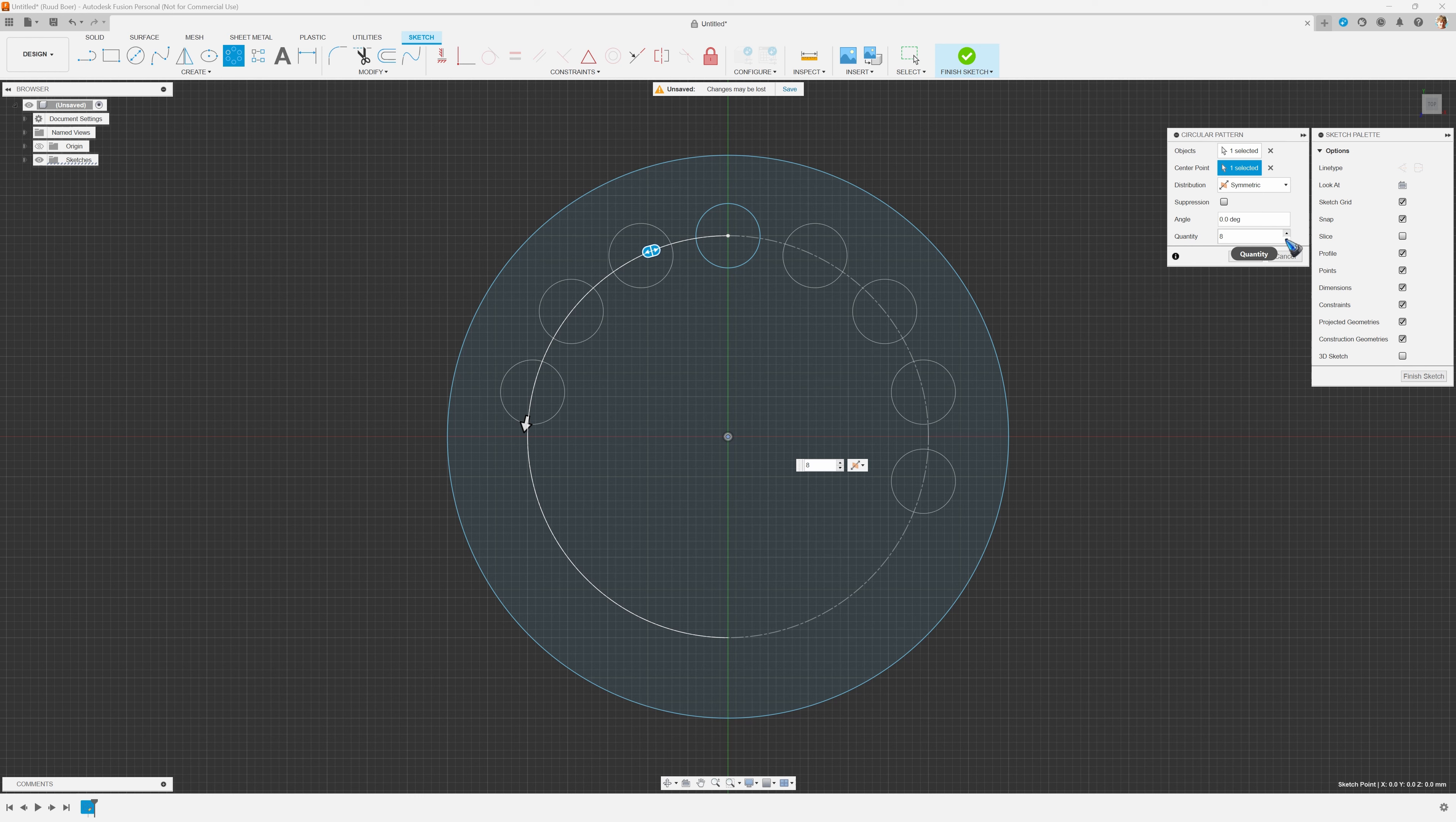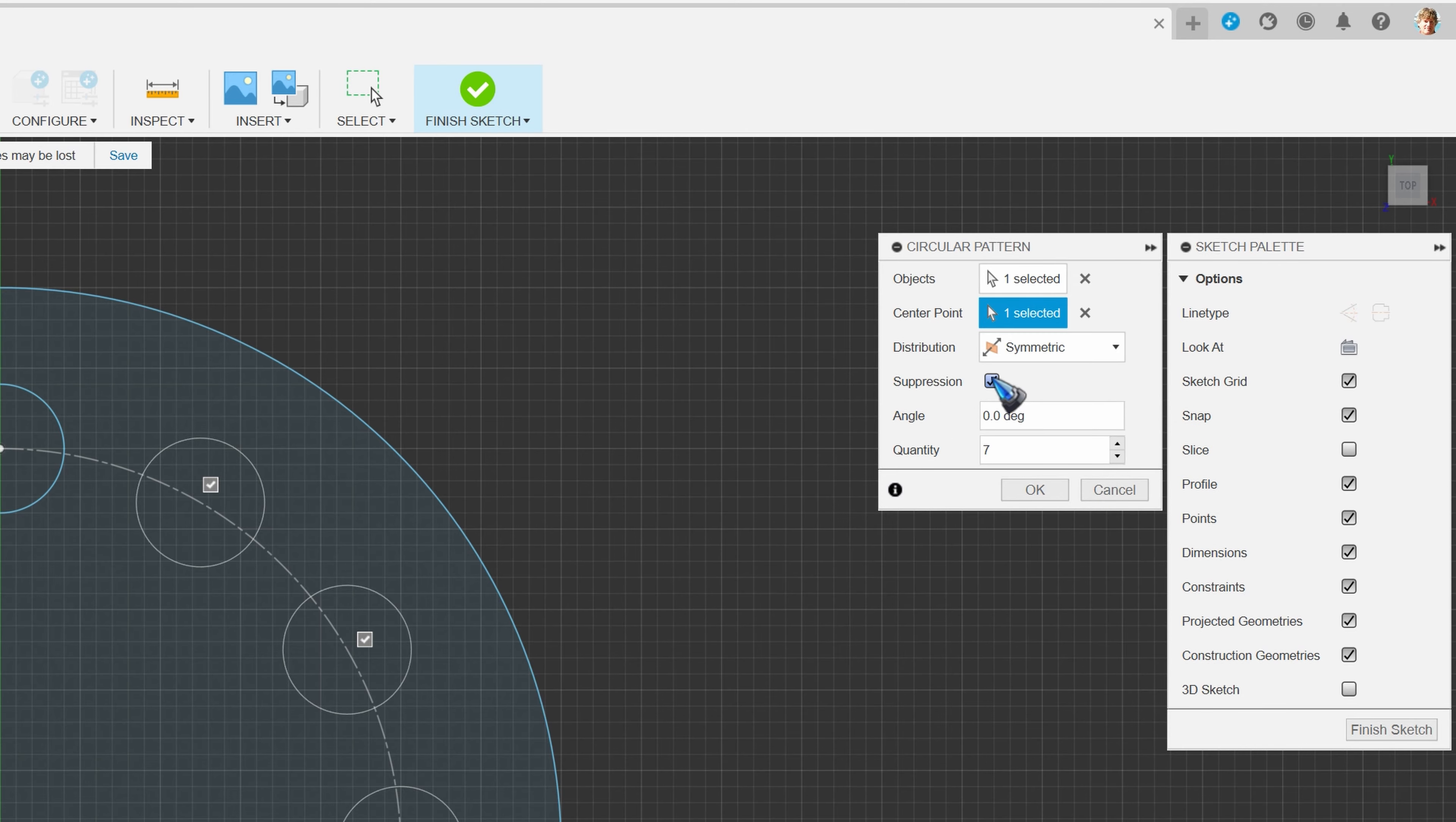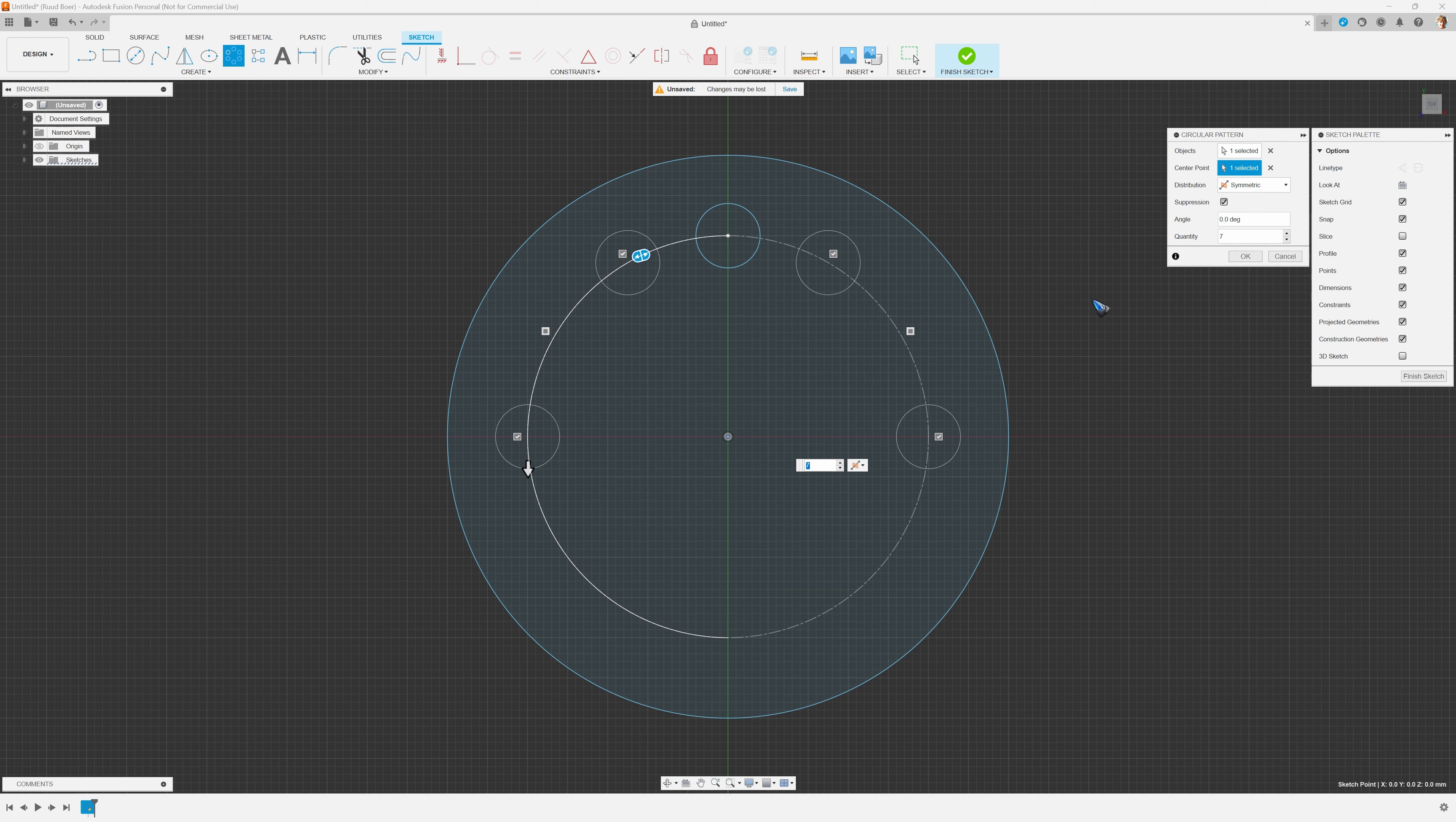Anyhow, this is all that there is to tell about the circular pattern. No, not really. We also have, like with the rectangular pattern, a suppression tick mark, so we can make the choice to suppress or not show a couple of the circles.